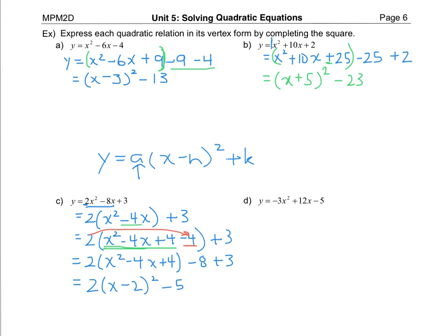For part d, give that a try — see if you can follow the steps. Put this on pause and then you can check.